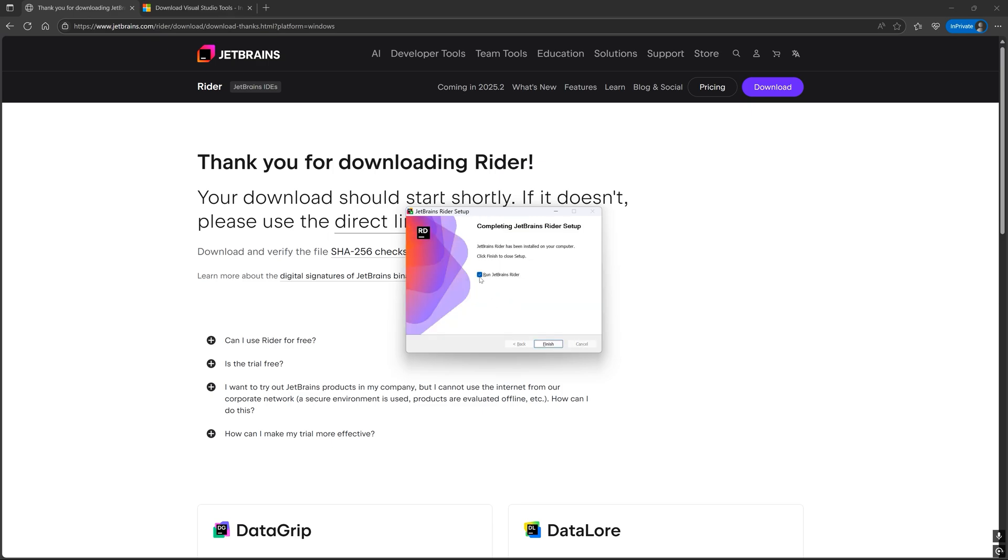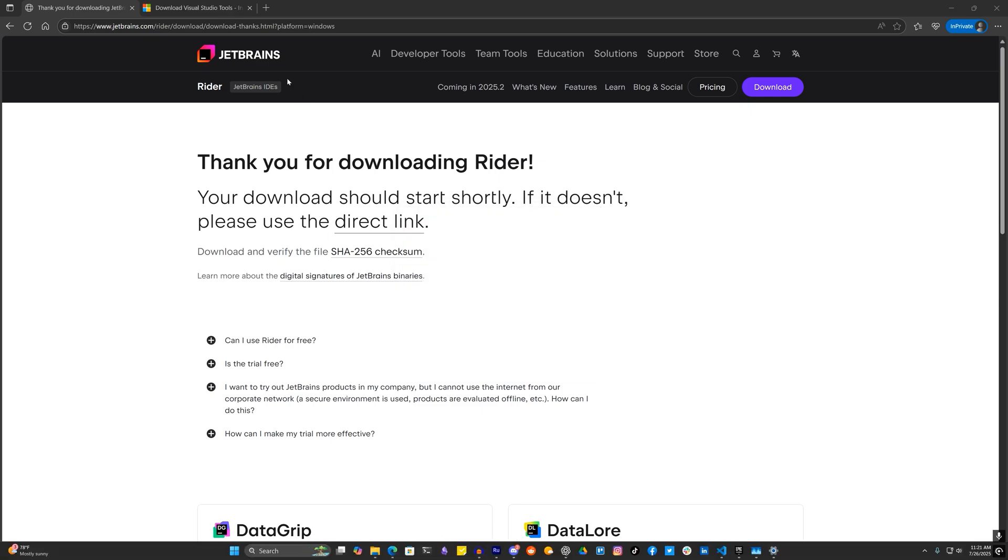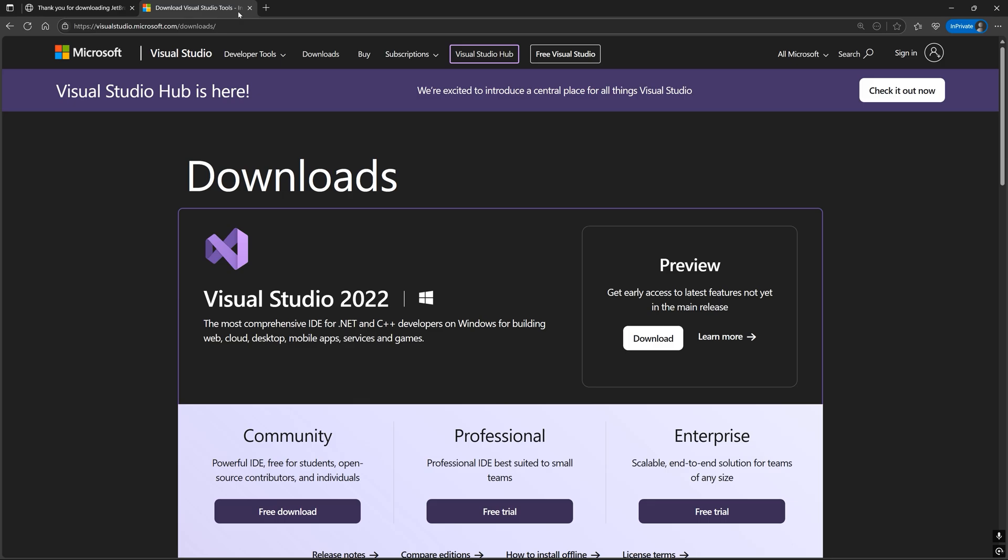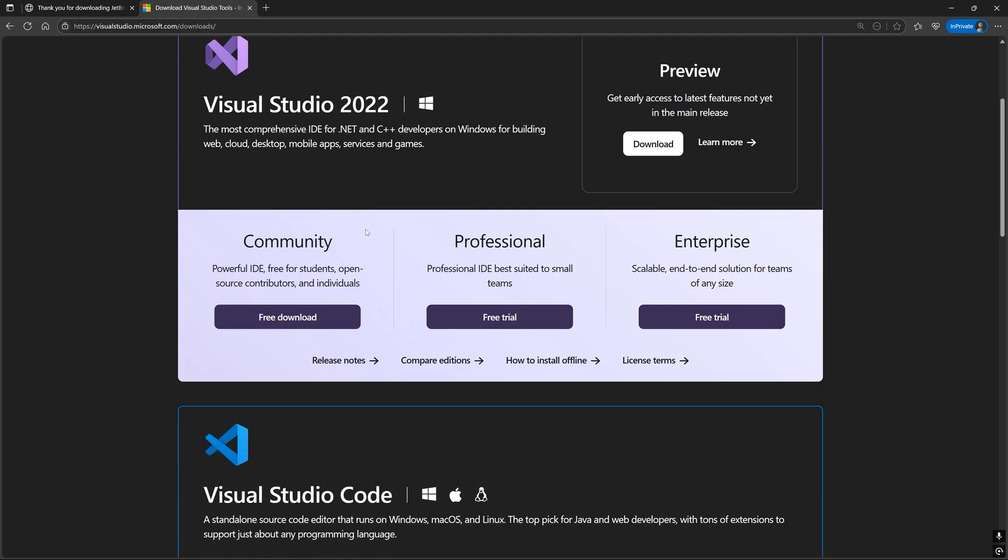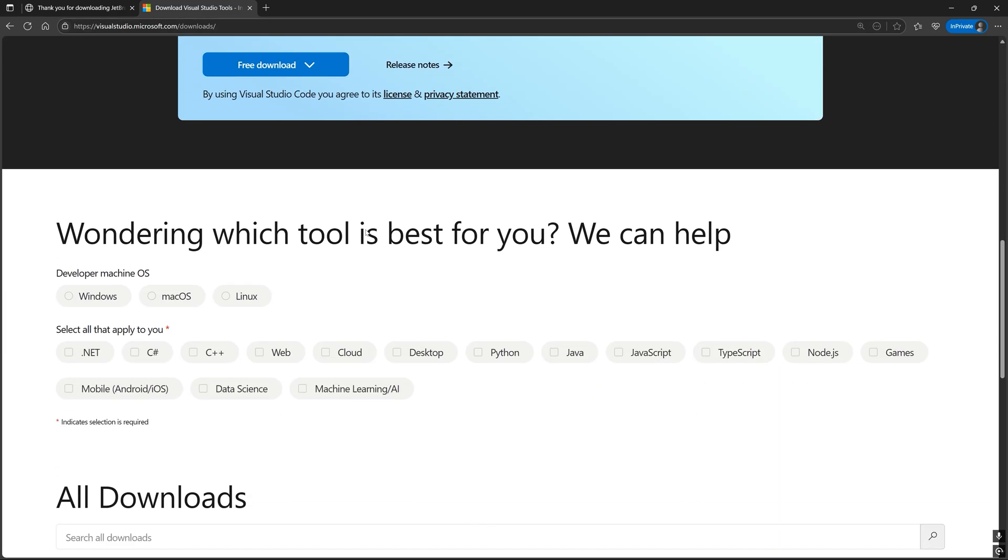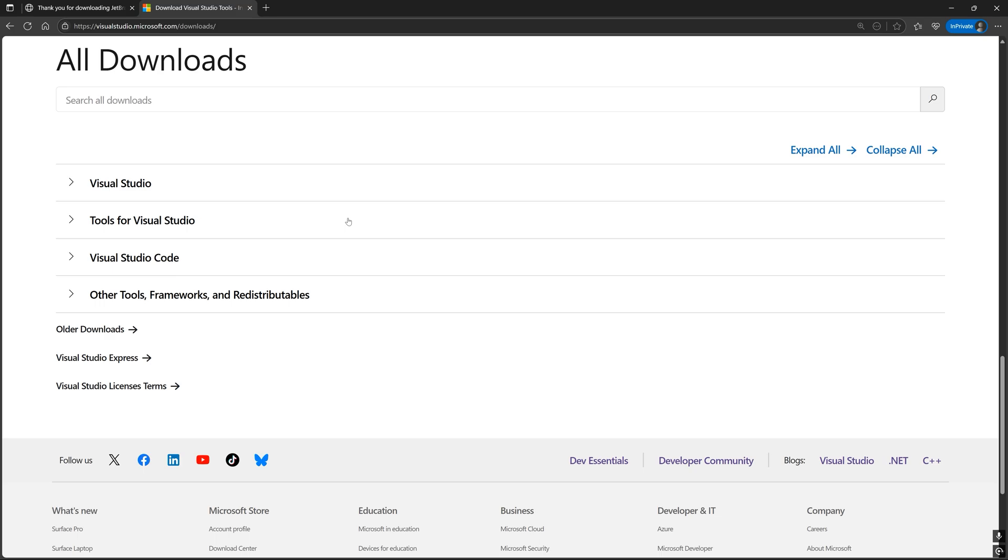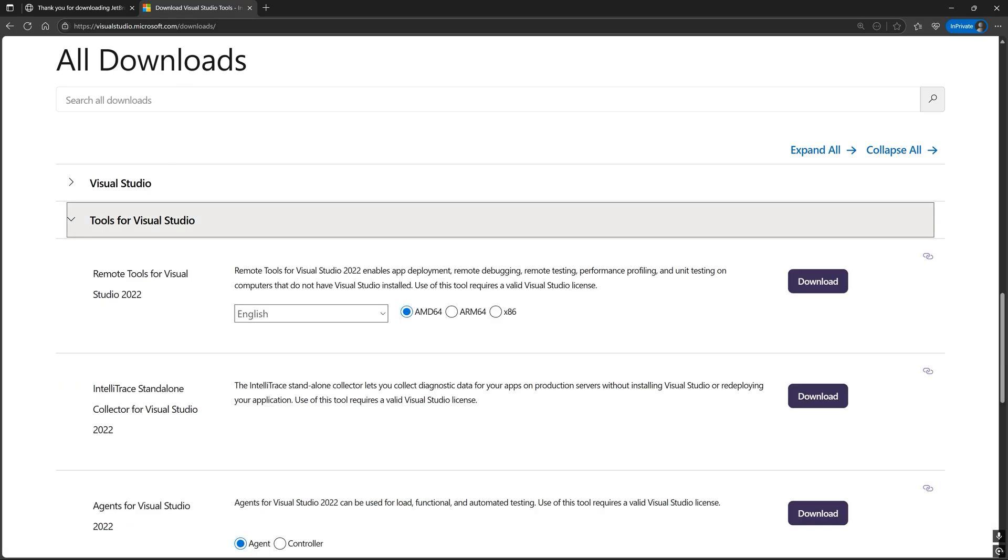But Rider is just an IDE. It doesn't compile C++ on its own. For that, we need to install the Visual Studio build tools from the official Visual Studio website under where it says All Downloads, Tools for Visual Studio.